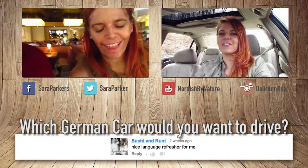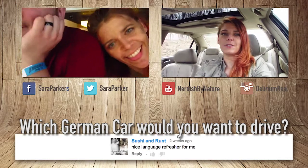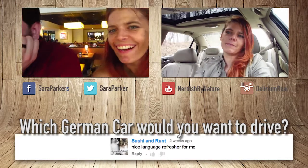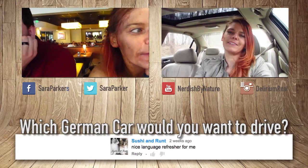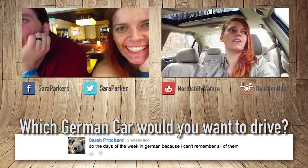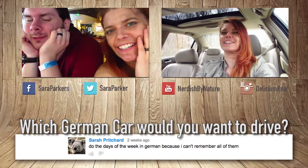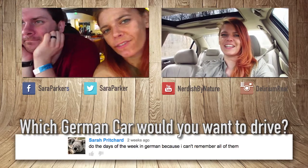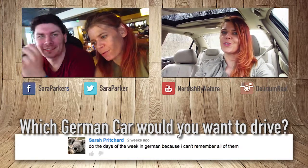And of course, there's our daily vlog, which is in English, but sometimes I say some German words. Links are all over the place here, and I'll see you next time. Tschüss!